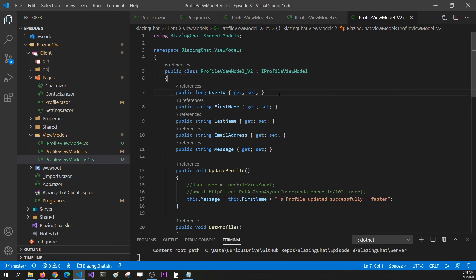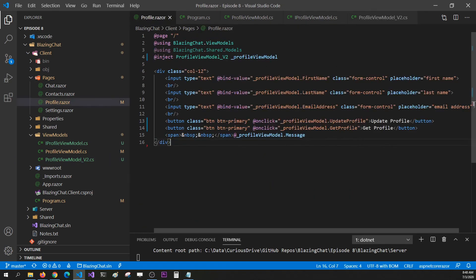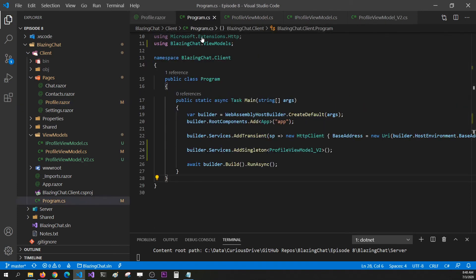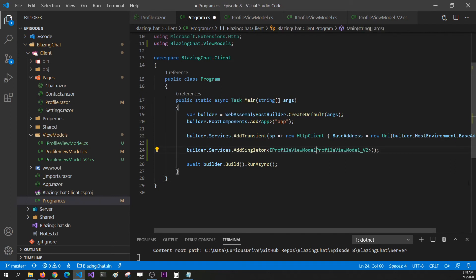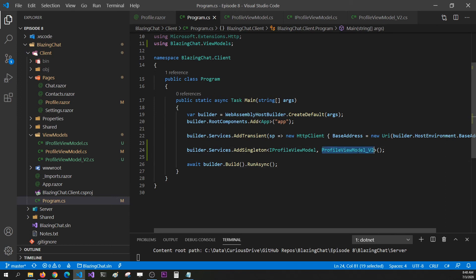Now if I want to switch between references, the only change I have to make is replace the concrete ViewModel type with the abstract interface in program.cs and tell my application that the abstract class here should be resolved by a specific concrete type. So the abstract reference is IProfileViewModel, and the concrete type is whichever version I specify. Let's see if this works.